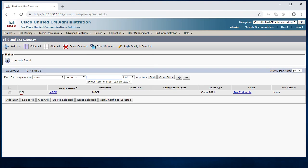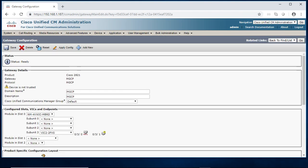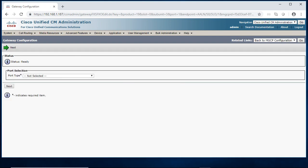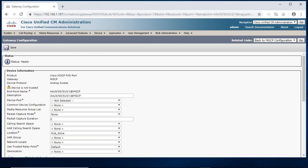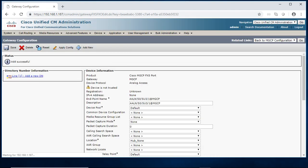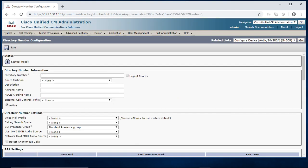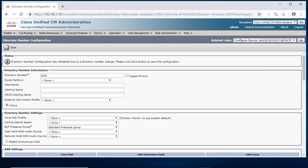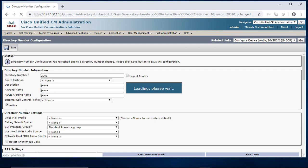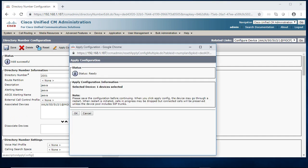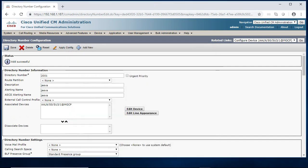Now go to gateway MGCP. We got POTS purchase configure. Now I am just going to configure one more extension from CUCM. Default, save. Add new DN 2001, Jeeva. Just save, apply config, ok.